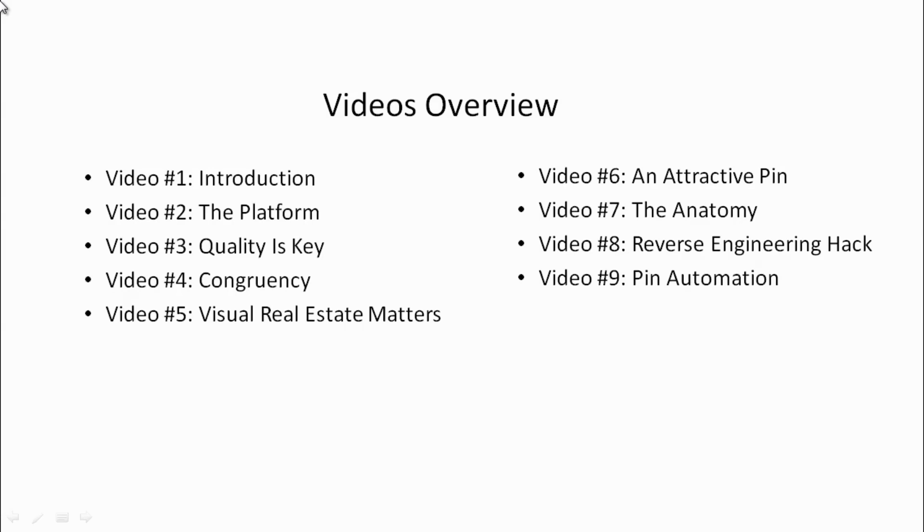Video number three, we'll talk about quality and what that looks like in terms of an image. And in video number four, we'll talk about congruency and how that relates to your funnel.